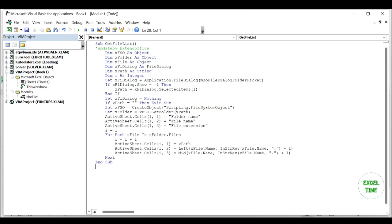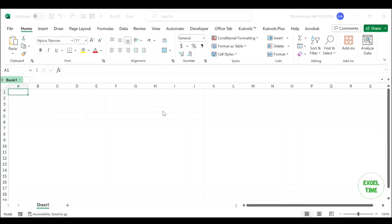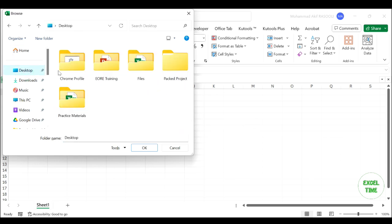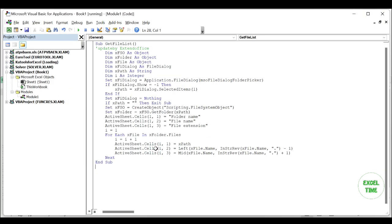Then press the F5 key to execute this code. And in the popped out browse window, choose the folder that you want to import the file names from.